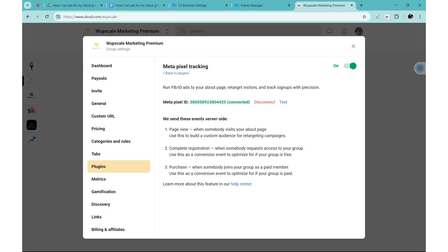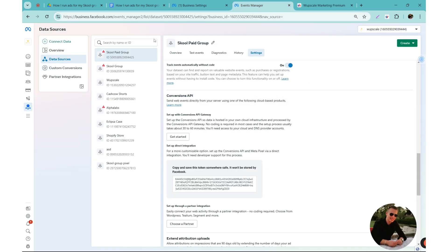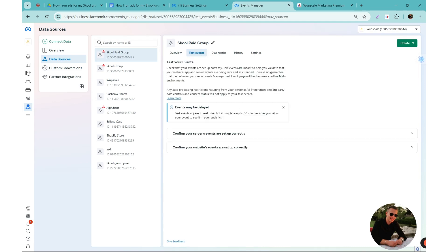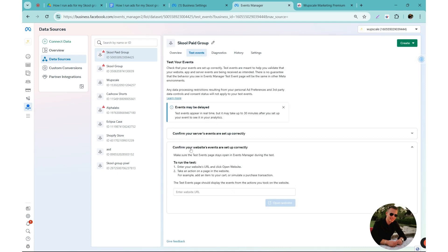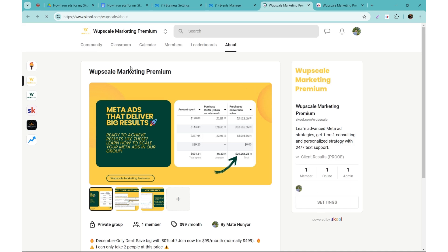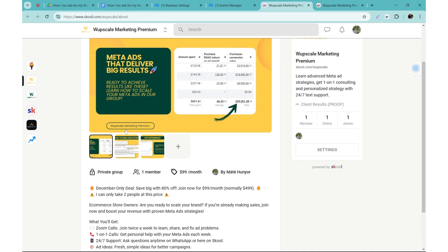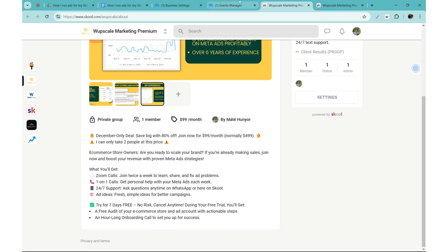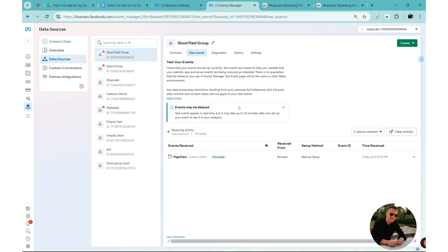So we need to test the app. There are two ways to do it. You can just click on test and you can see it's a success. But you can also go back to your pixel, go to test events, and then select the second one, confirm your website events are set up correctly. And then run the test to your Skool page. Enter the URL and actually make sure it's going to be the about section. So open website. Okay, we are at the about page. Let's do some clicks. Go back to the events manager and we can see it's success, it's tracking page view.